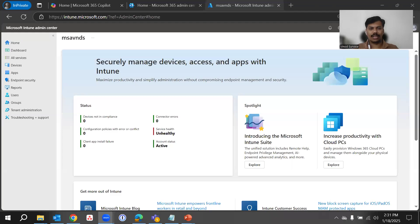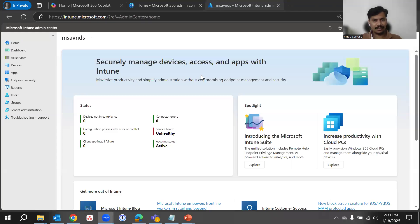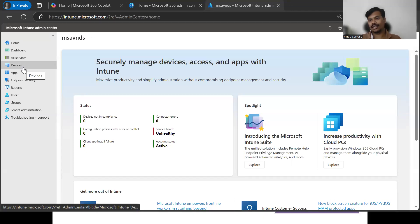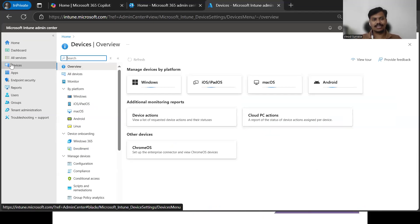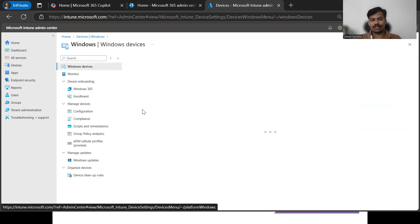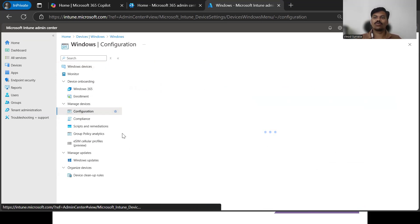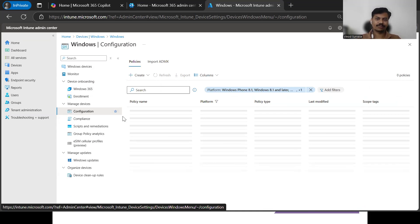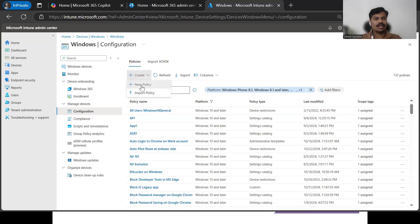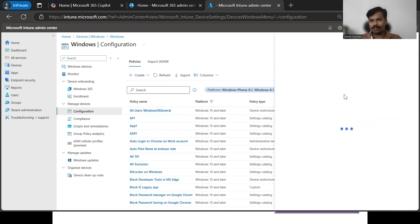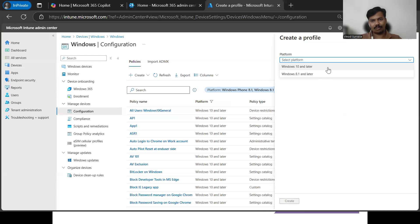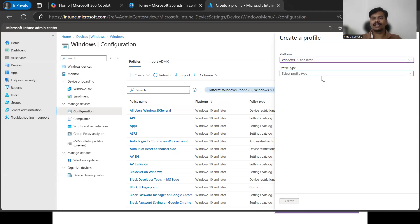Here I'm on the Intune admin portal. From here we need to create a policy. Click on Devices on the left side, then Windows, and once we are in the Windows tab we need to click on Configuration to create a configuration profile. Then click Create and New Policy, and select the appropriate platform which is Windows 10 and later.